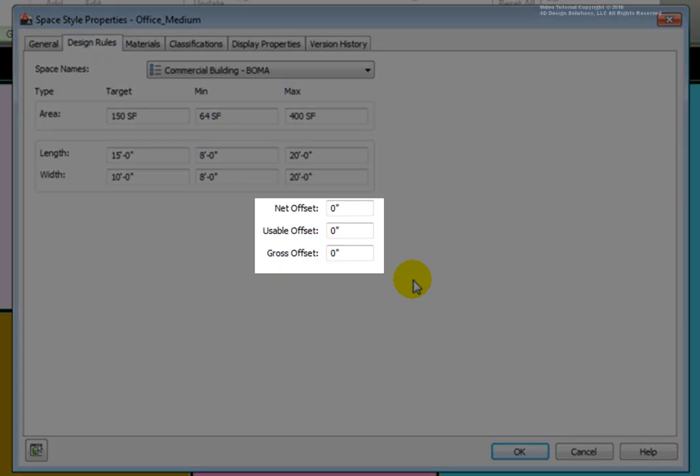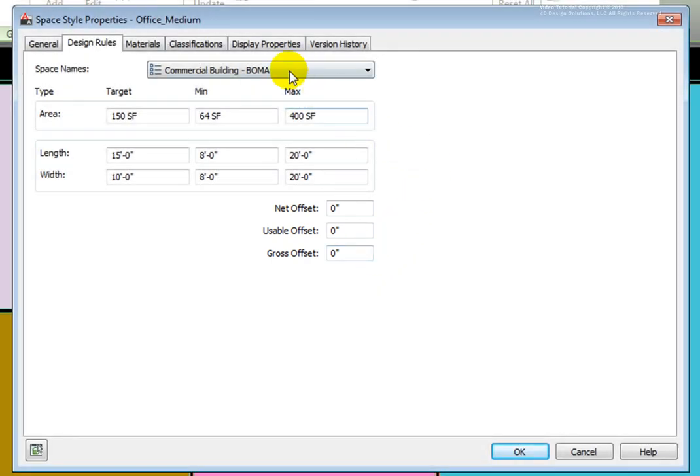At the bottom are boundary offsets. You may specify the distance that the space's net, usable, and gross boundaries will be offset from its base boundary. Each boundary has its own display components that you can set according to your needs from the Display Properties tab in this dialog box.